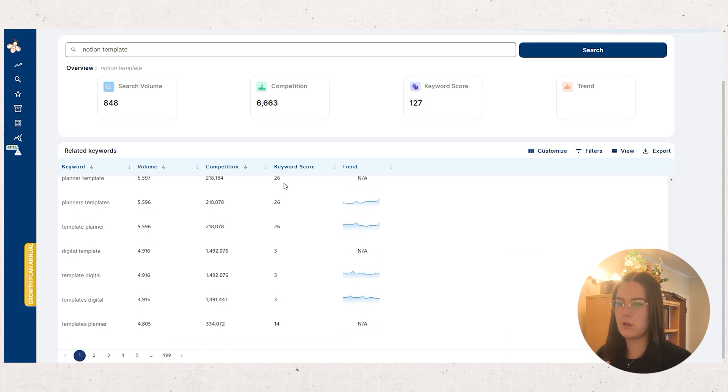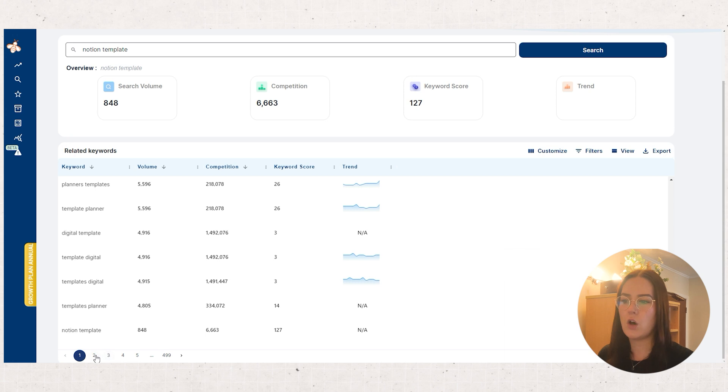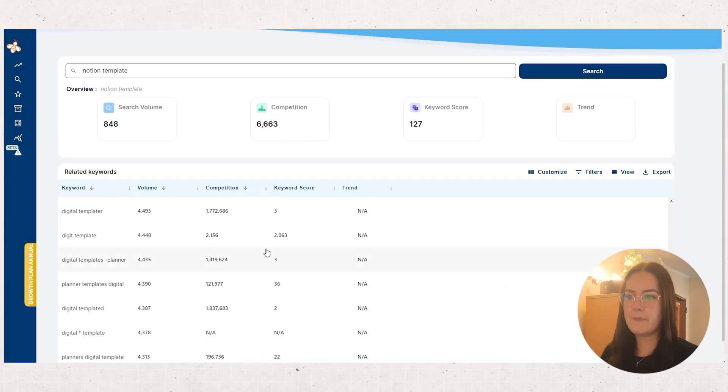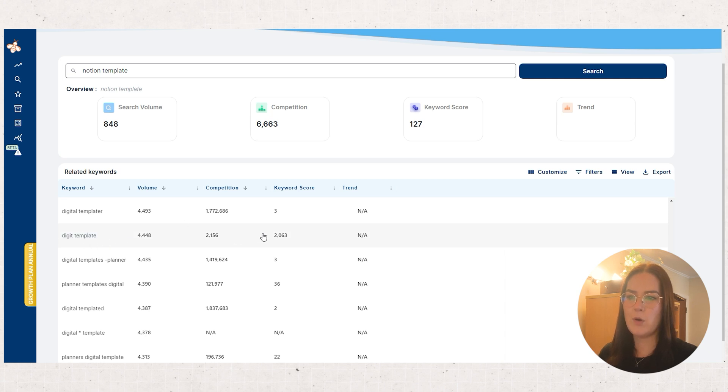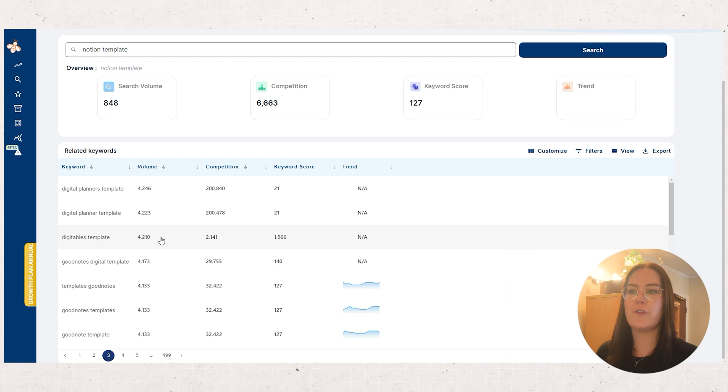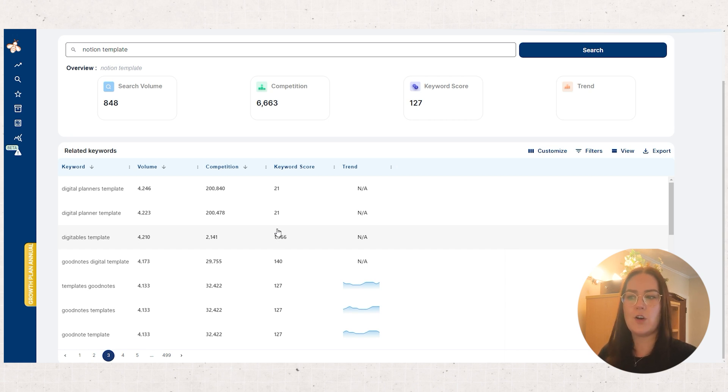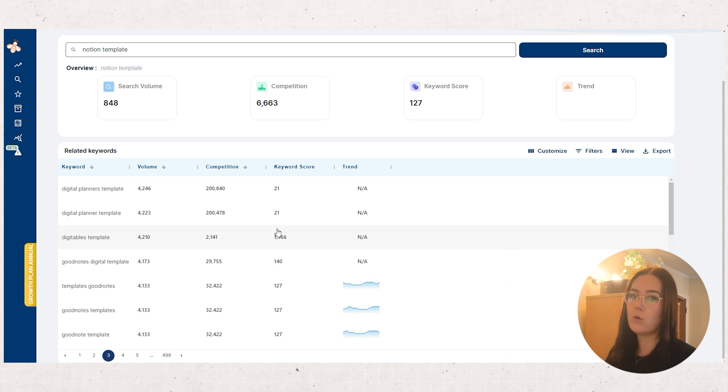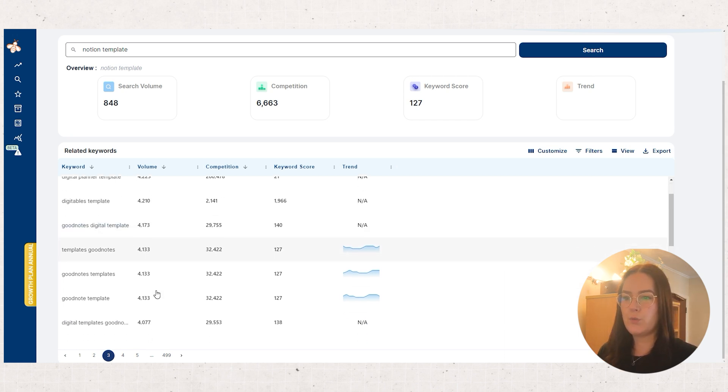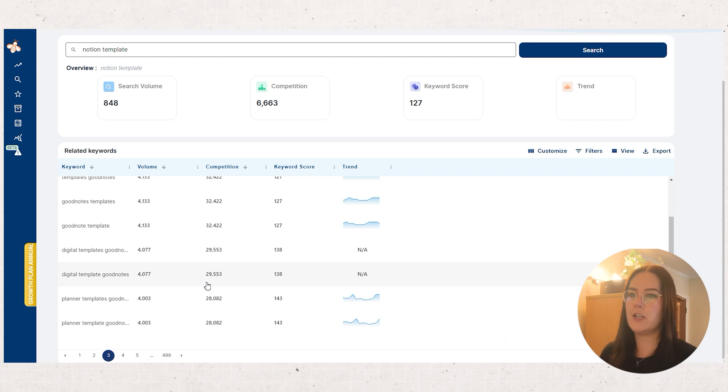As I'm doing this I'll glance down and see what keywords are here in the hundreds. So here we go, digitables template has a really good search volume. The competition is only half as high as the search volume and the keyword score is really high. So this is one I would note down and maybe try out on a template. Things like that is what you would look out for when using Everbee. High search volume, low competition and a good keyword score.